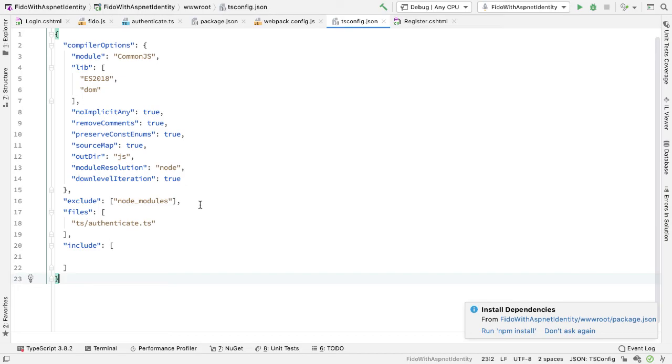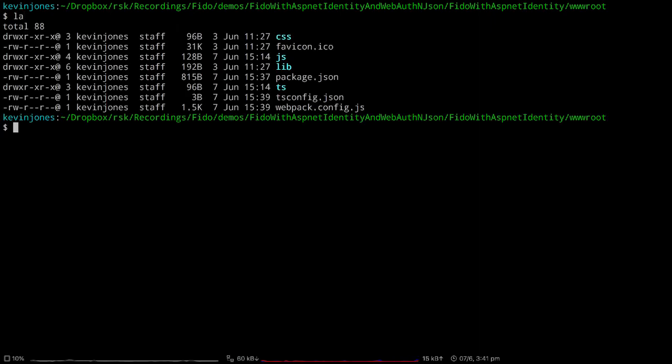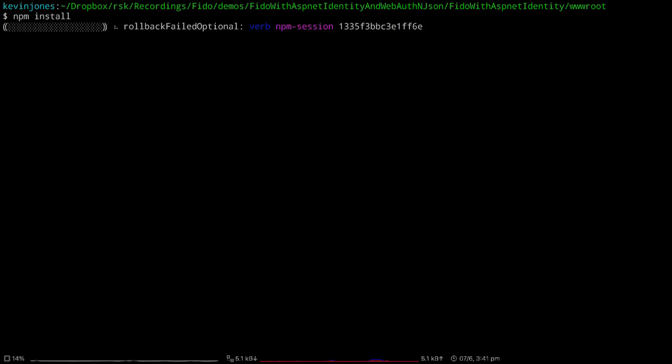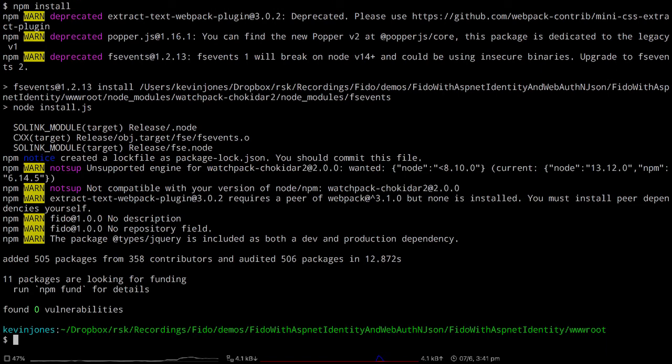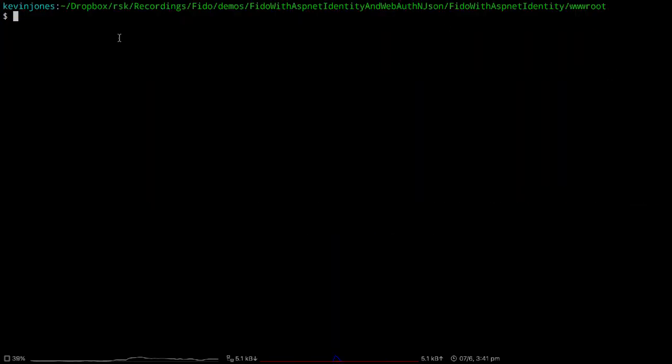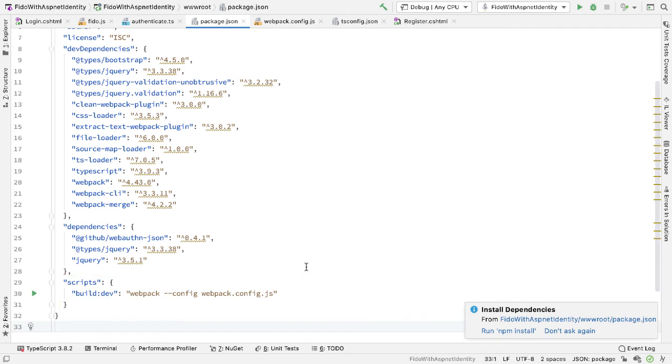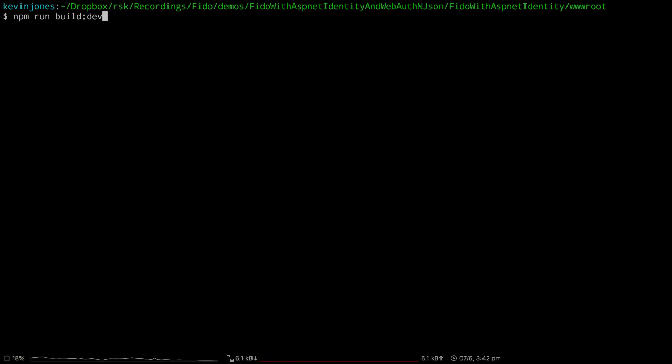So now that I have that in place, if I go to a terminal window, I'm going to the wwwroot directory. And if I look in here, we can see we have the package.json file, the tsconfig.json file, and the webpack.config.js file. From here, the first thing I want to do is run npm install to install the packages. So everything's been included. So let me clear the window. Now, if you remember, in my package.json, I have this script, build:dev. So back in the terminal window, if I do npm run build:dev, that will run the webpack command for me.